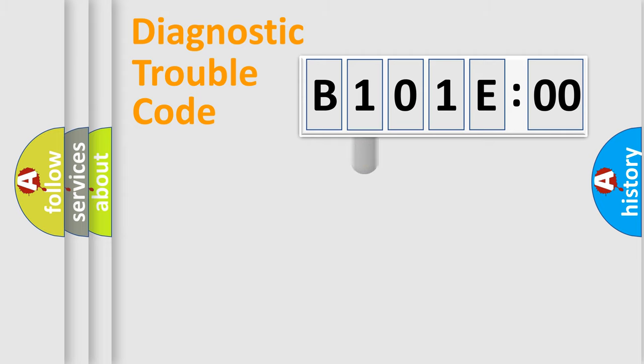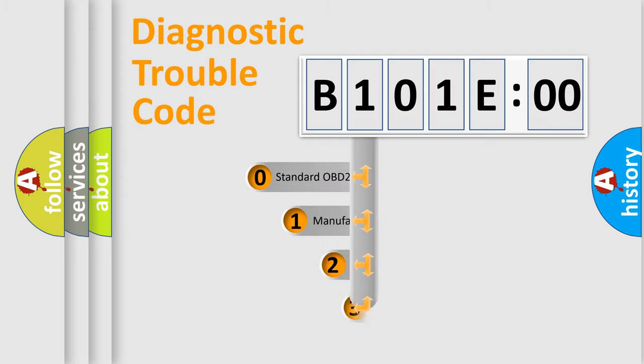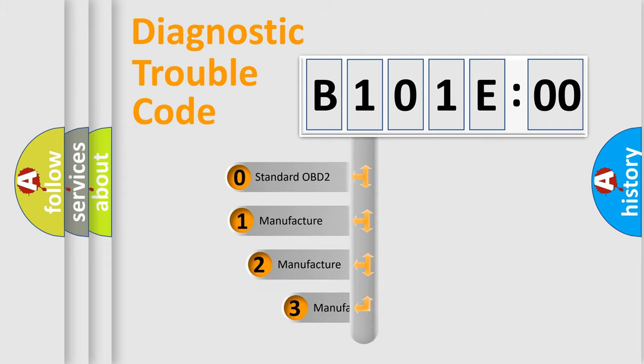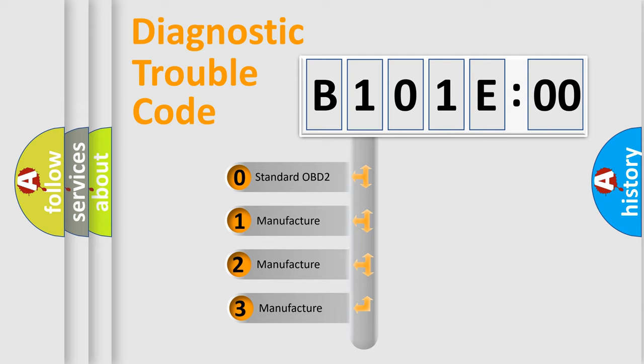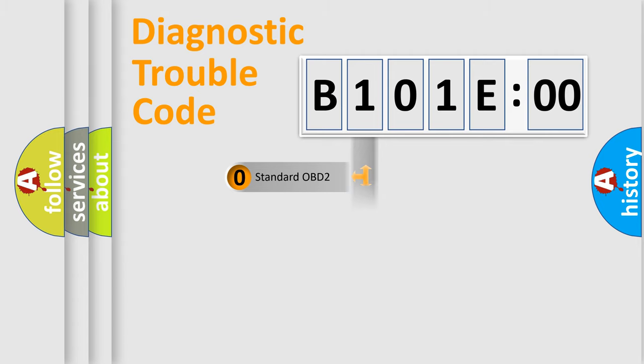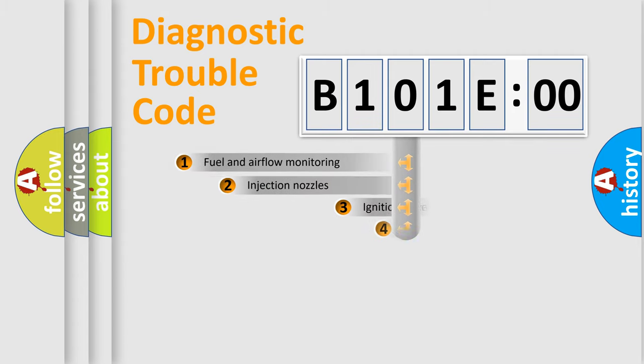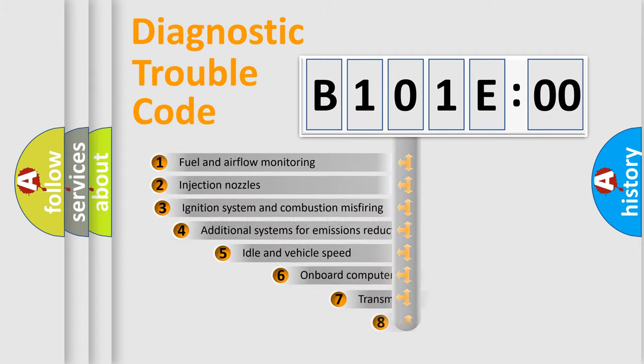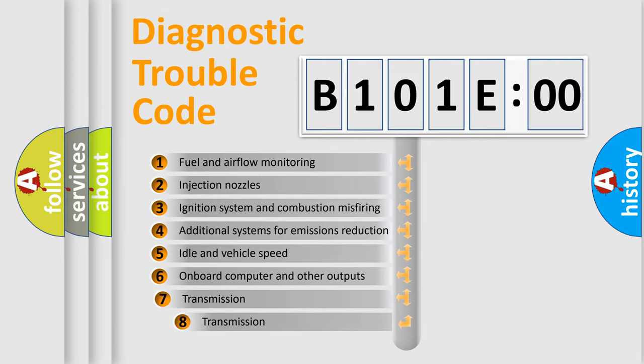This distribution is defined in the first character code. If the second character is expressed as zero, it is a standardized error. In the case of numbers 1, 2, 3 it is a car-specific error. The third character specifies a subset of errors.